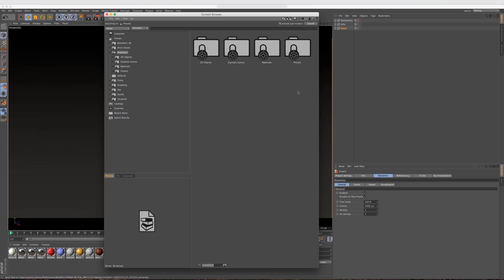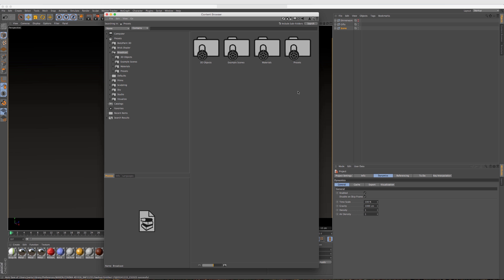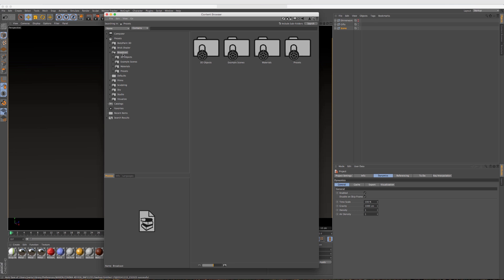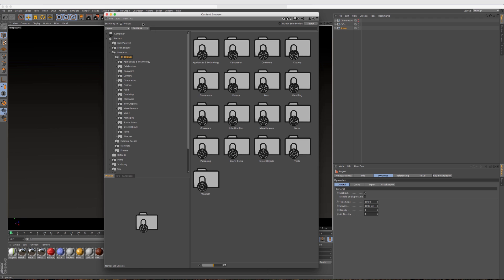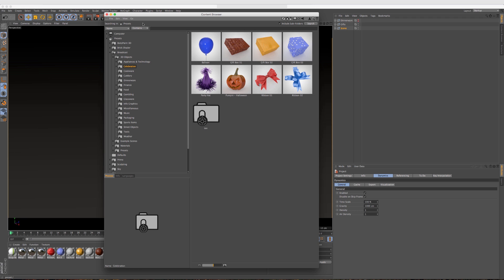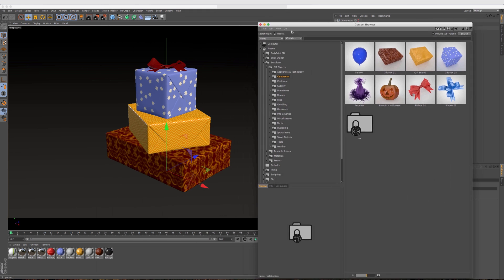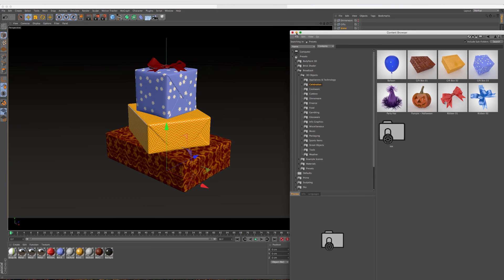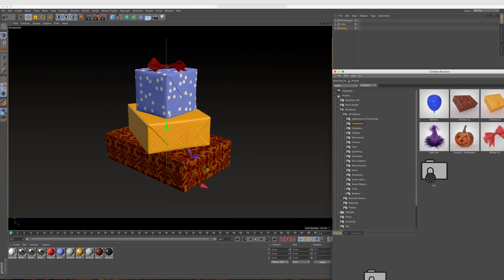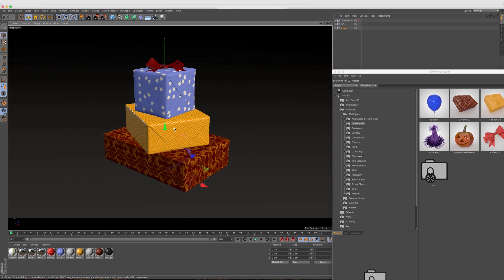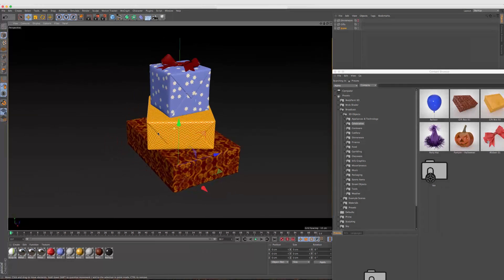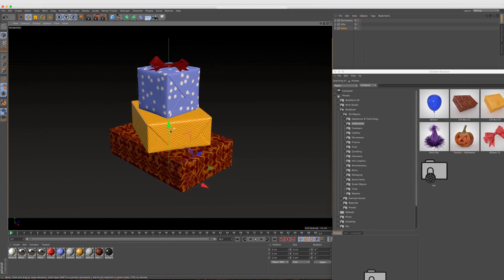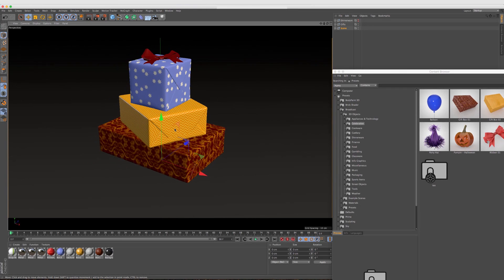I already have Cinema 4D R16 open, and I just opened up the Content Browser by going to Window, Content Browser. The first thing I want to go through is the Broadcast section. If we jump right into it, we can scroll down like we could in past versions and see all of the new objects in the Content Browser. I threw in some of these gift boxes here just to see how they look, and right off the bat we have some great models here.